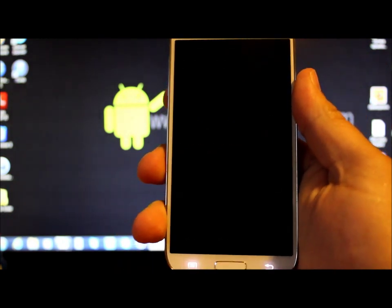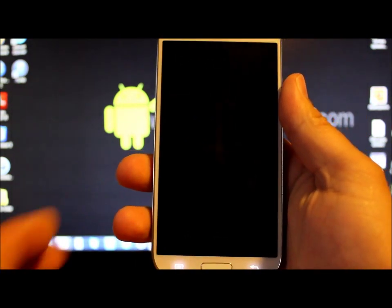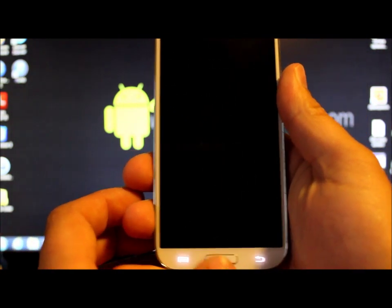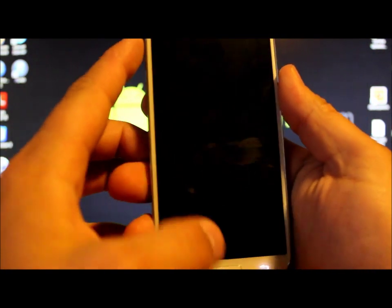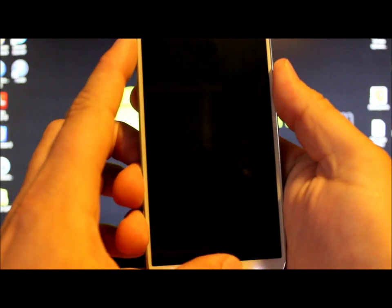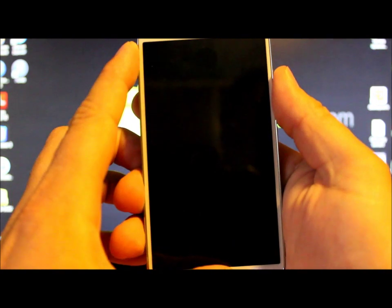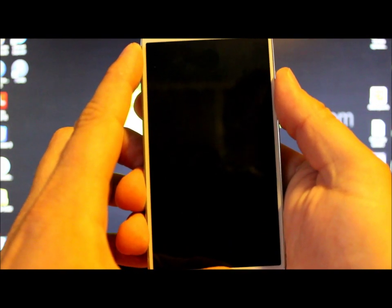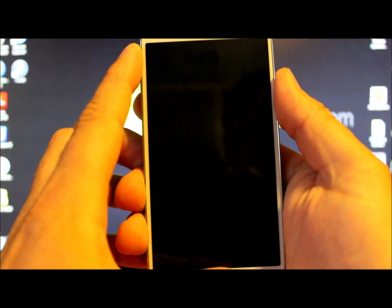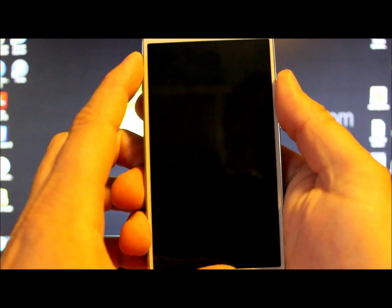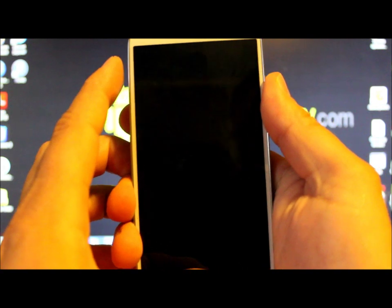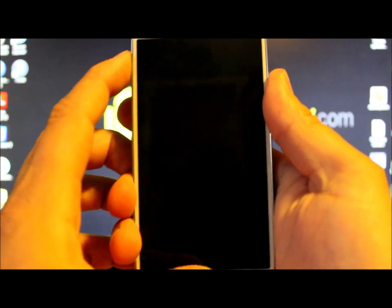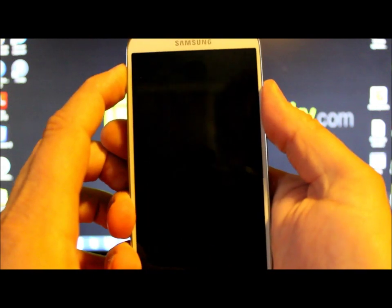And then you should be able to get into recovery by holding home, volume up, and power. As soon as this thing shuts down. Take a little second. Alright there we go. It's fully shut down. So home, volume up, power.